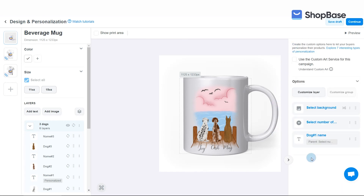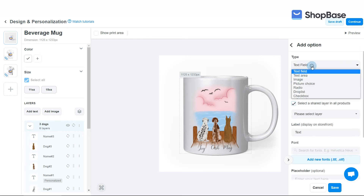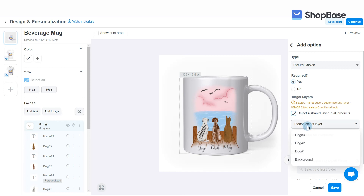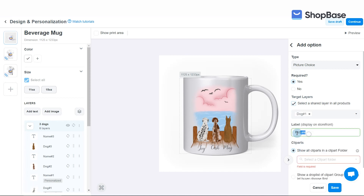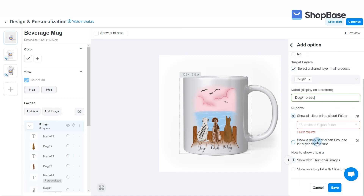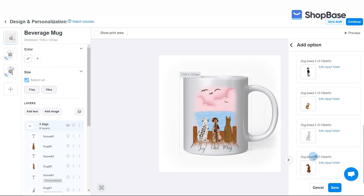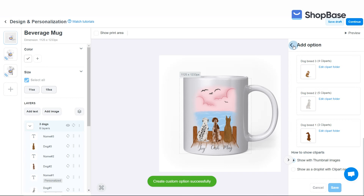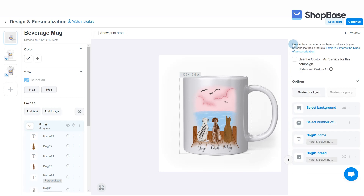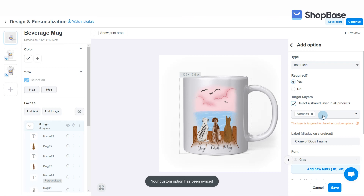Create a custom option to customize the first dog's breed. Here you will need to upload clipart images of different dog breeds. To make it easy for your customers to choose from these images, they can be divided into different clipart folders of the same group. You can click on the card to watch our previous tutorial videos on how to prepare and upload clipart images used in custom options. Repeat these steps to create four custom options to customize the second and third dogs' names and breeds. You can also clone the first dog's name and breed custom options to create similar options quickly.